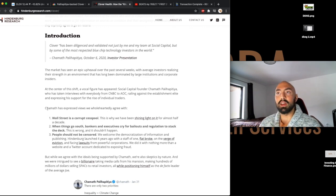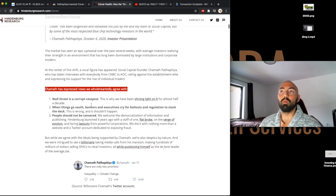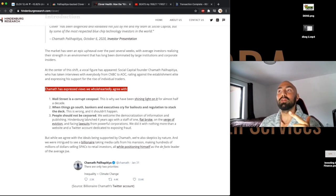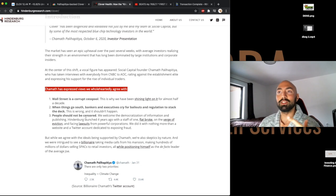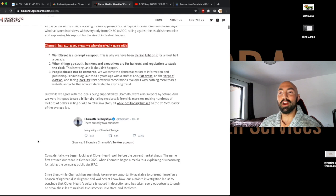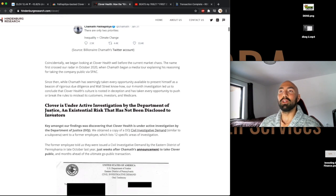So right here, they say, Chamath has expressed views we wholeheartedly agree with. Wall Street is a corrupt cesspool. Okay, we know that already. When things go south, bankers and executives cry for bailouts and regulation to stack the deck. We know that already. And people should not be censored. So that is very interesting.